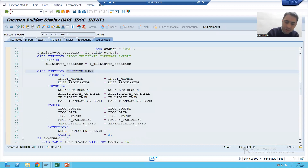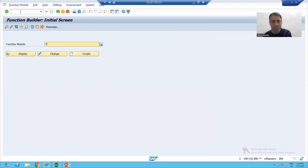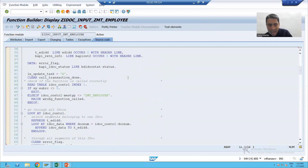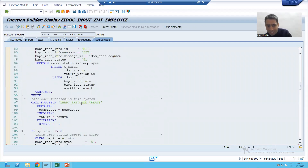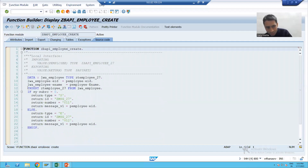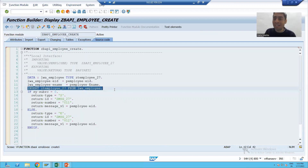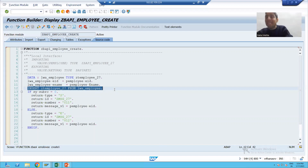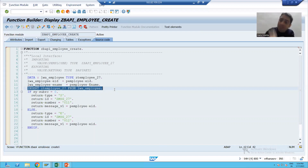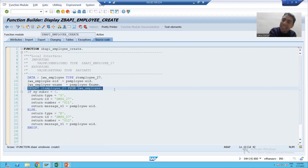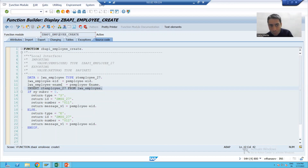If we look at this function module, ultimately this function module contains our custom function module which we created. In this function module, we have the logic to put data into the employee table. The process code has a function module; inside that function module, SAP is checking which function module is defined based upon the message type, and ultimately in that inbound function module, we have our own function module which is updating our employee table.